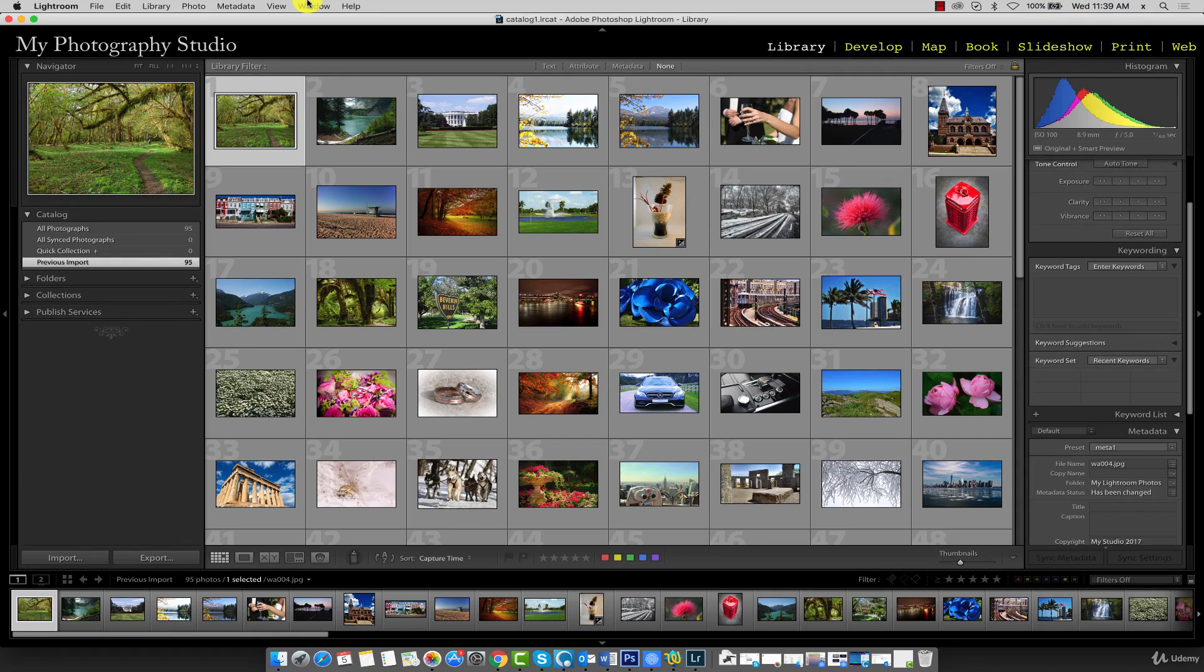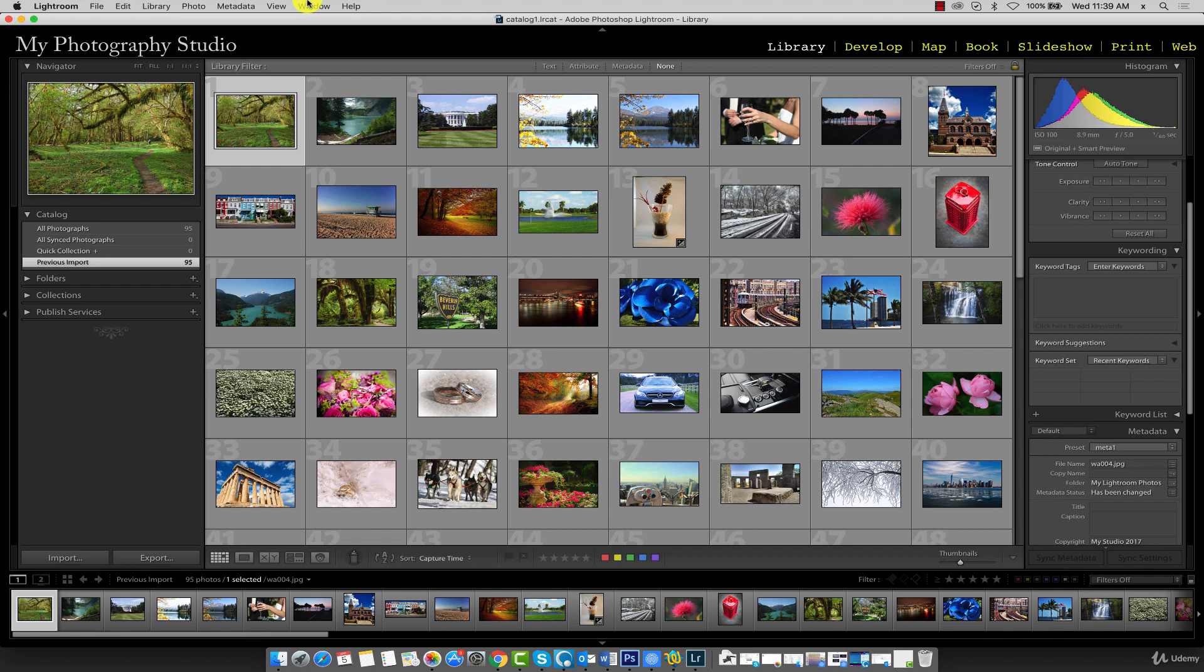With our images imported, we need to do a bit of organization before we can start working on our files. Since it's very important that these next few steps are done properly, I'll go a bit slower so it's easier to follow along.